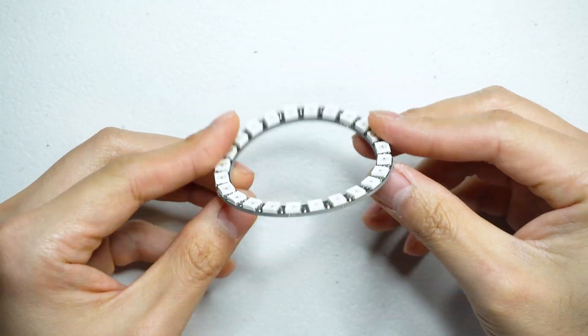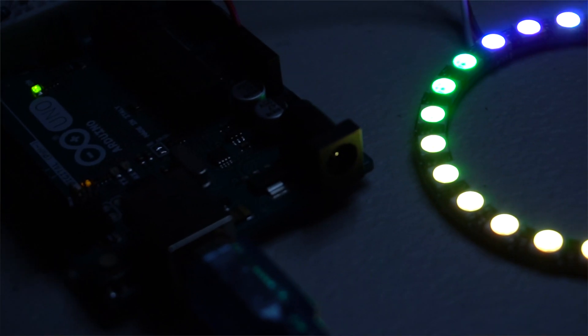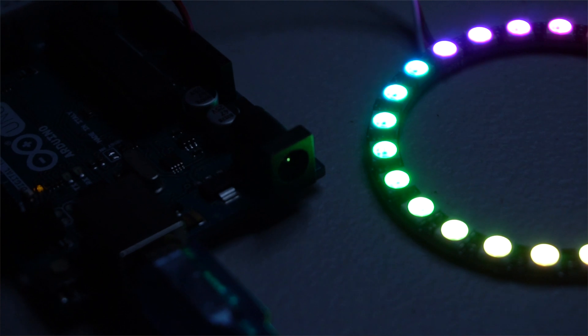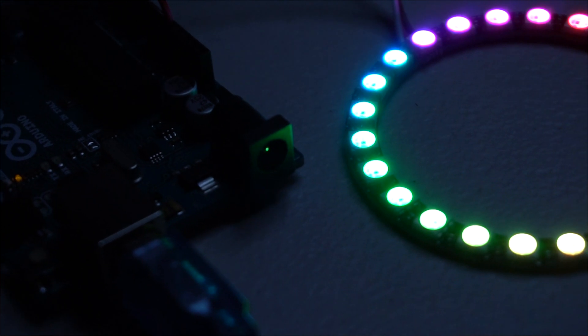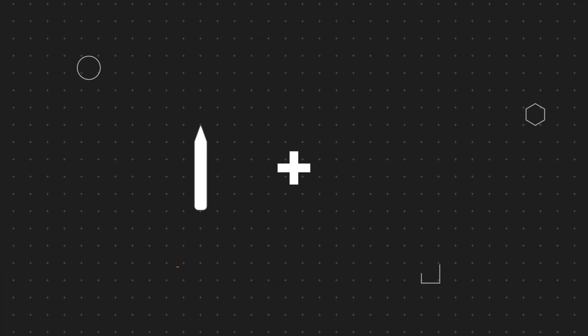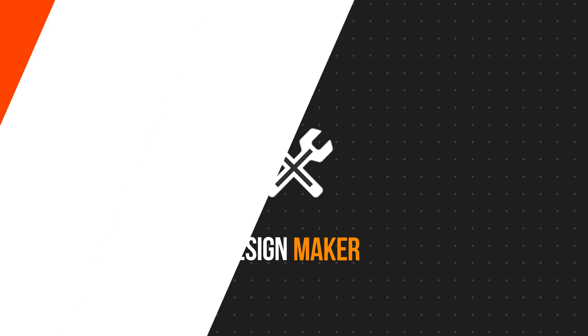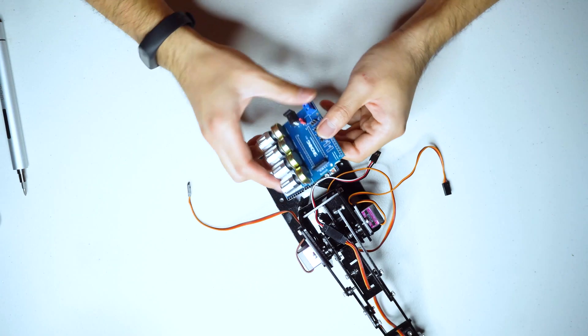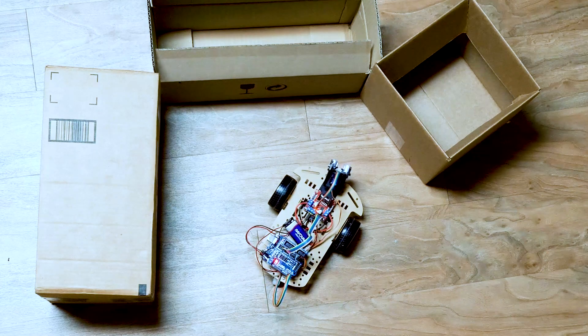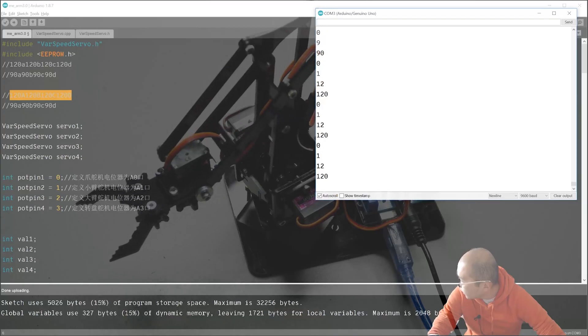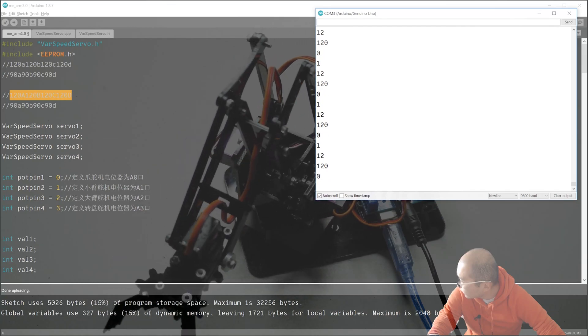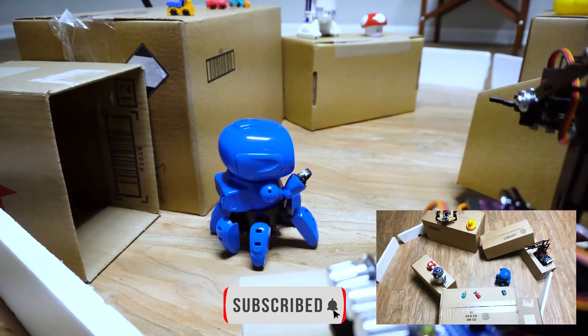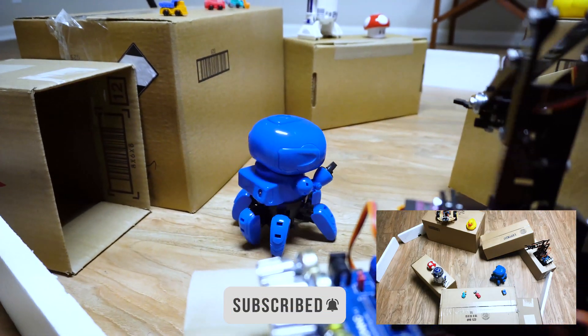In this video, let's learn how to drive this WS2812 LED ring with Arduino in 2 minutes. Welcome to my channel, this is Chen the design maker. If you are into electronics and robotic projects, you are at the right place, so make sure you subscribe here.